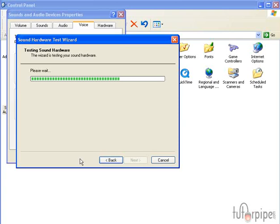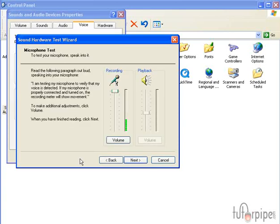And whenever we speak into our microphone, we should be able to see the voice bar go up and down, as it is right now.